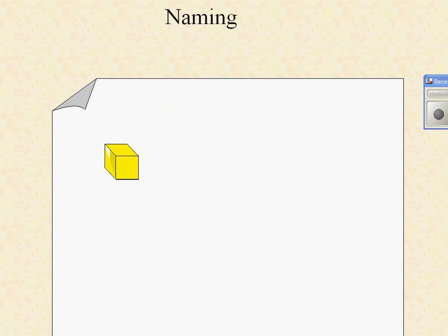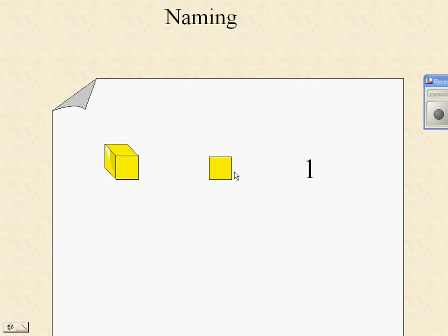On the sheet that we were working on in class, you were given some names already. You have the 3D view and the top view, which you worked on lining up, and that was given a name of 1. That's the small yellow square.